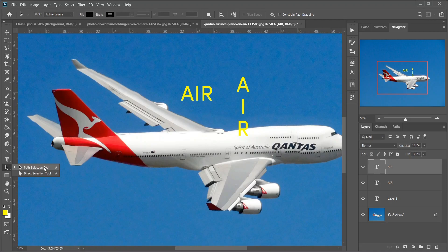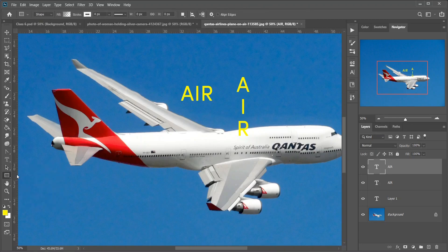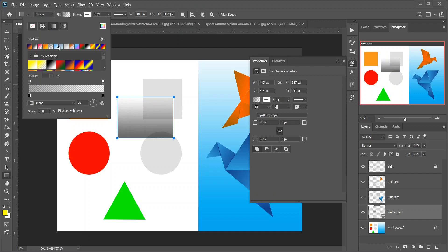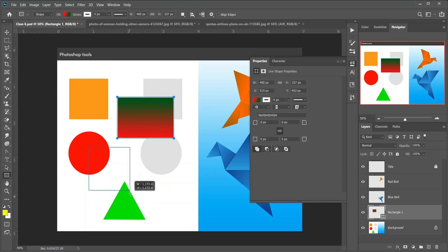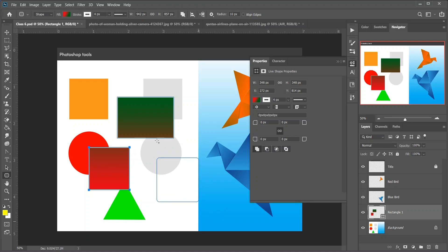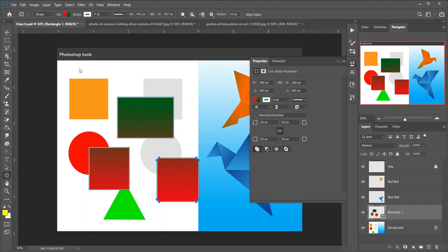Then the Path Selection tool — keyboard shortcut A. Use it to select and move an entire path at once. Then the Direct Selection tool, used to select and move an individual path segment, anchor point, or direction handle. Then the Rectangle tool — keyboard shortcut U. It draws rectangular vector shapes, paths, or pixel shapes. Press and hold Shift to force the shape into a perfect square. Then the Rounded Rectangle tool, similar to the Rectangle tool but draws shapes with rounded corners. Then the Ellipse tool, which draws elliptical vector shapes, paths, or pixel shapes — hold Shift to draw a perfect circle.